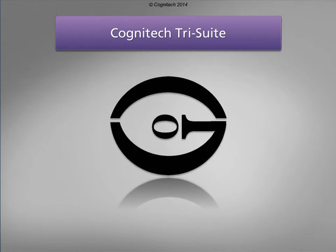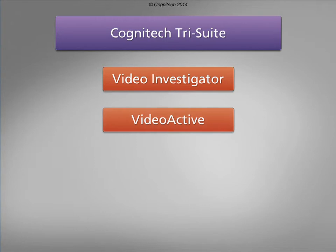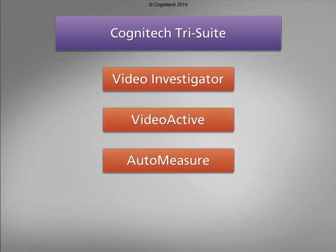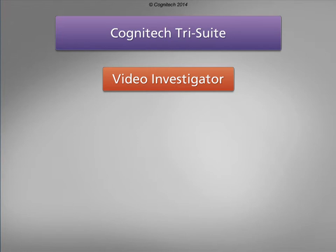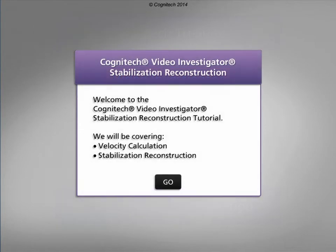The Cognitech Tri-Suite software package includes Cognitech Video Investigator, Cognitech Video Active, and Cognitech Auto-Measure. Video Investigator is Cognitech's comprehensive video processing platform for extracting the utmost available clarity from image or video sources. One of Video Investigator's primary functions, stabilization reconstruction, will be covered in this interactive tutorial. Welcome to the Cognitech Video Investigator Stabilization Reconstruction Tutorial.